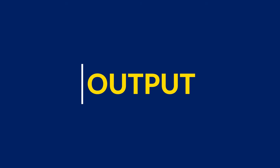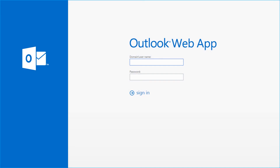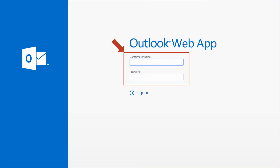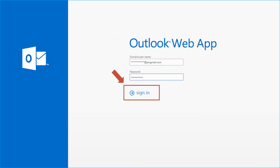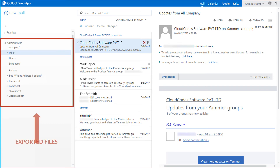Now let's check out the output files. Open the Outlook Web App on your system, then enter the user credentials in the respective fields and click Sign In. Now you can see the exported files in hierarchical order.